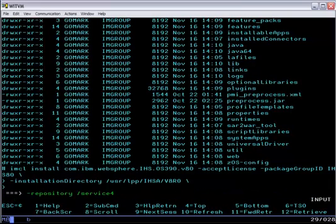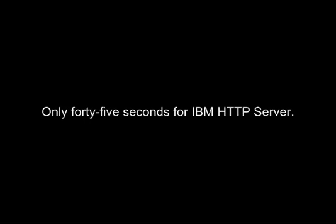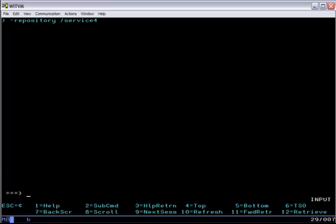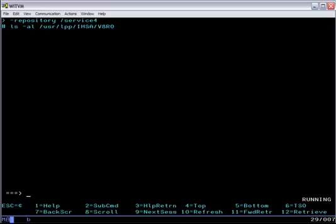I specify the repository. Note that I don't need to specify shared resources directory. Once that's set by the first install it's persistent. And this install runs much faster because it's a smaller product. Now we can look in the directory and see the web server we just installed.